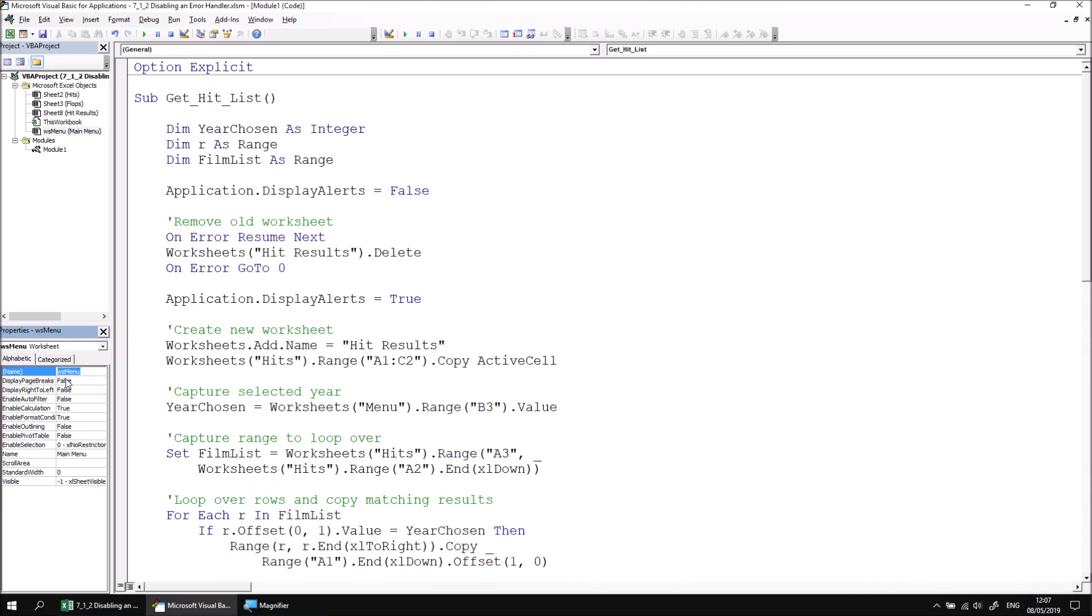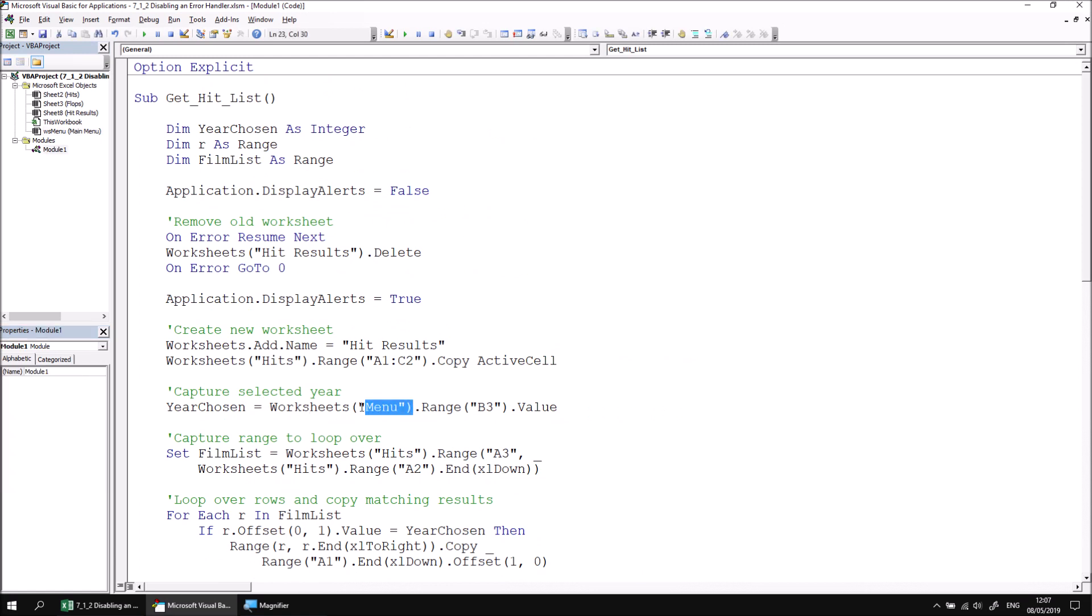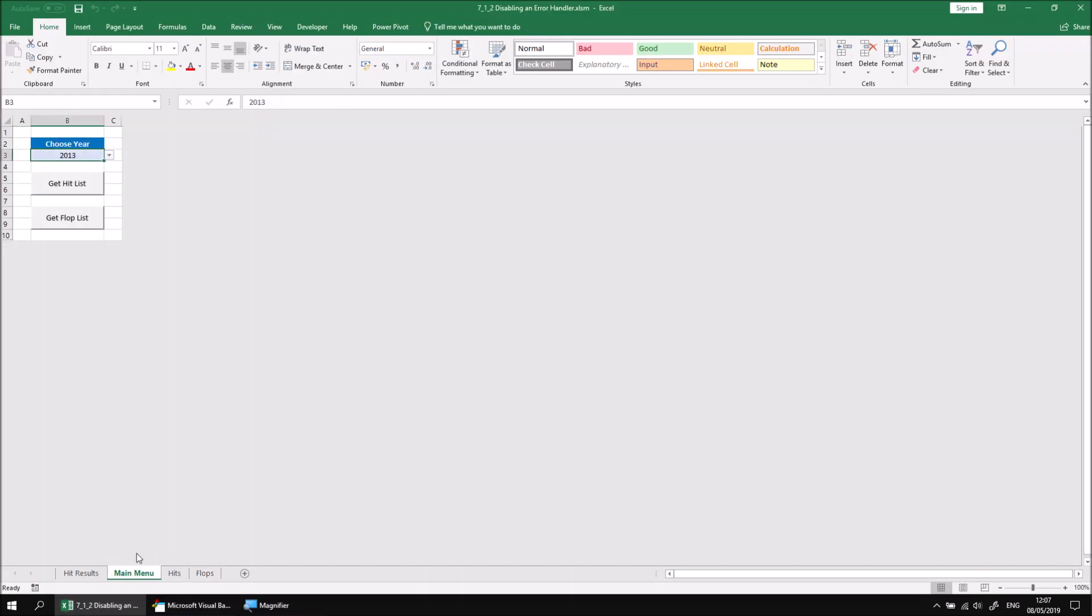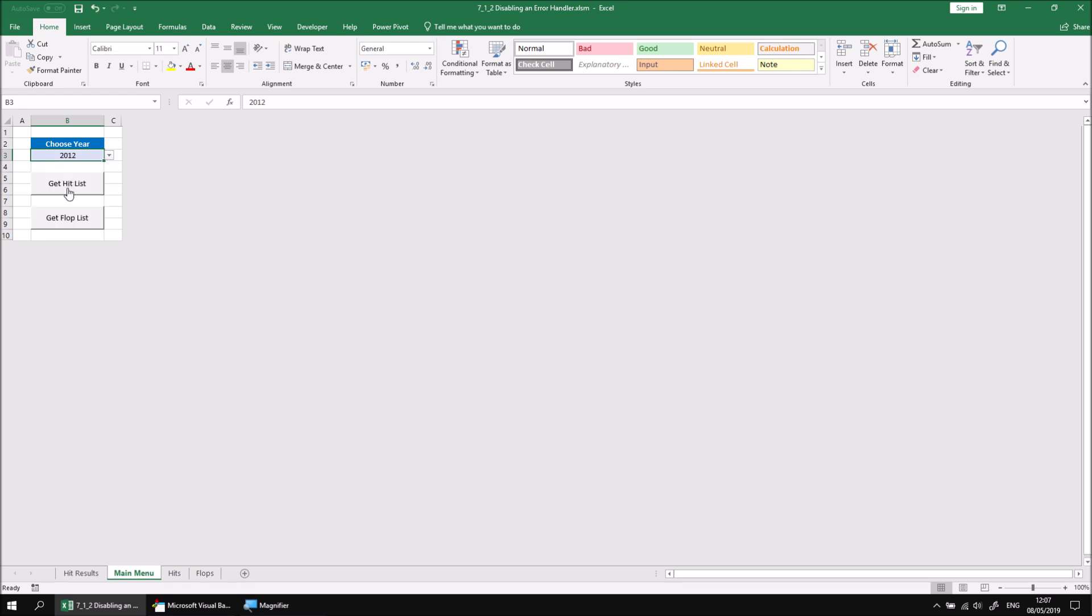Once we've done that, we can find the item or the area in our code where we reference the worksheet by name, and then replace that with a reference to our code name, WSMenu. So now if we return to the Excel workbook, we can go back to the main menu sheet, choose a year, and then click the Get Hit List button, and now everything will work as expected.